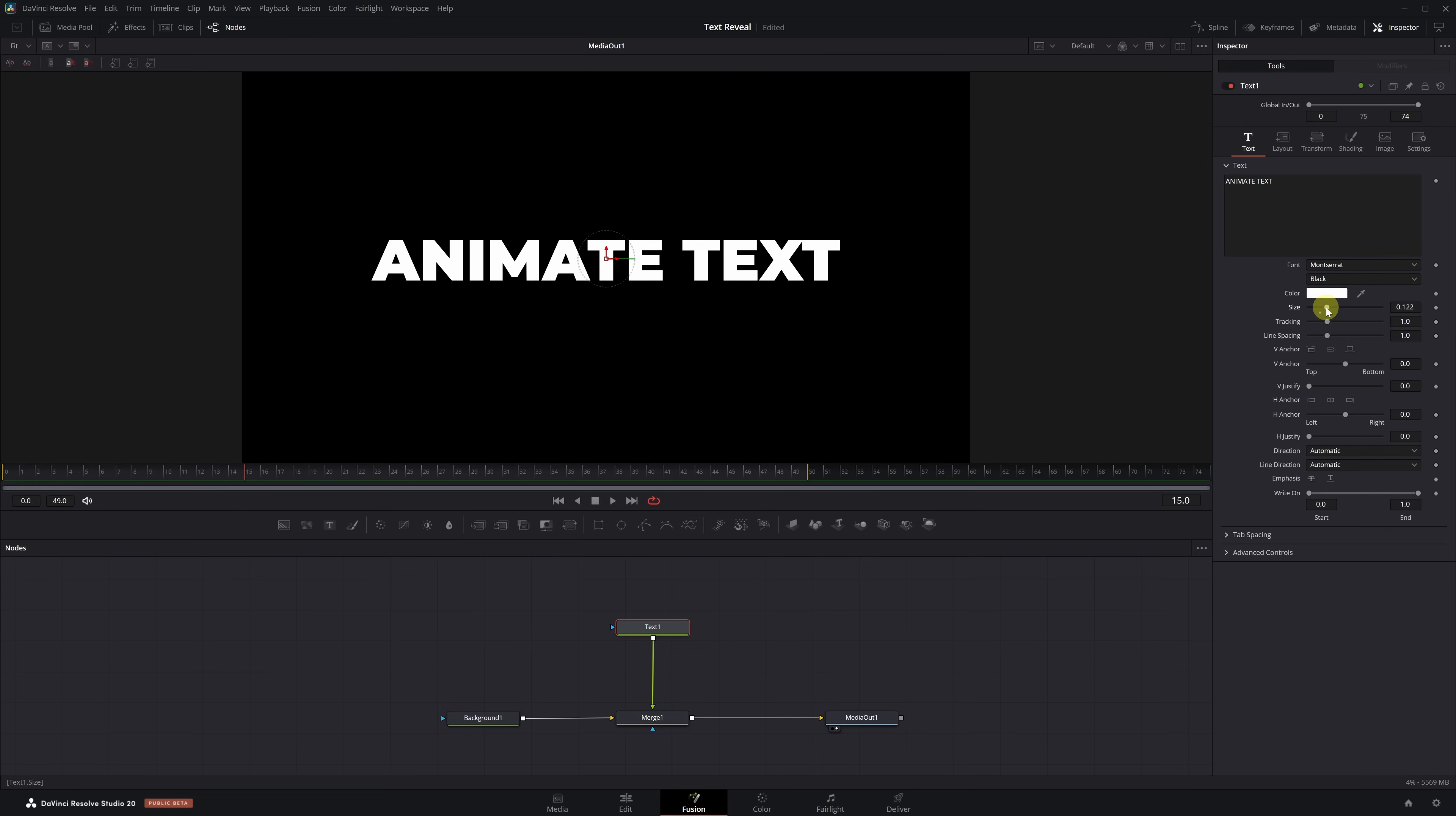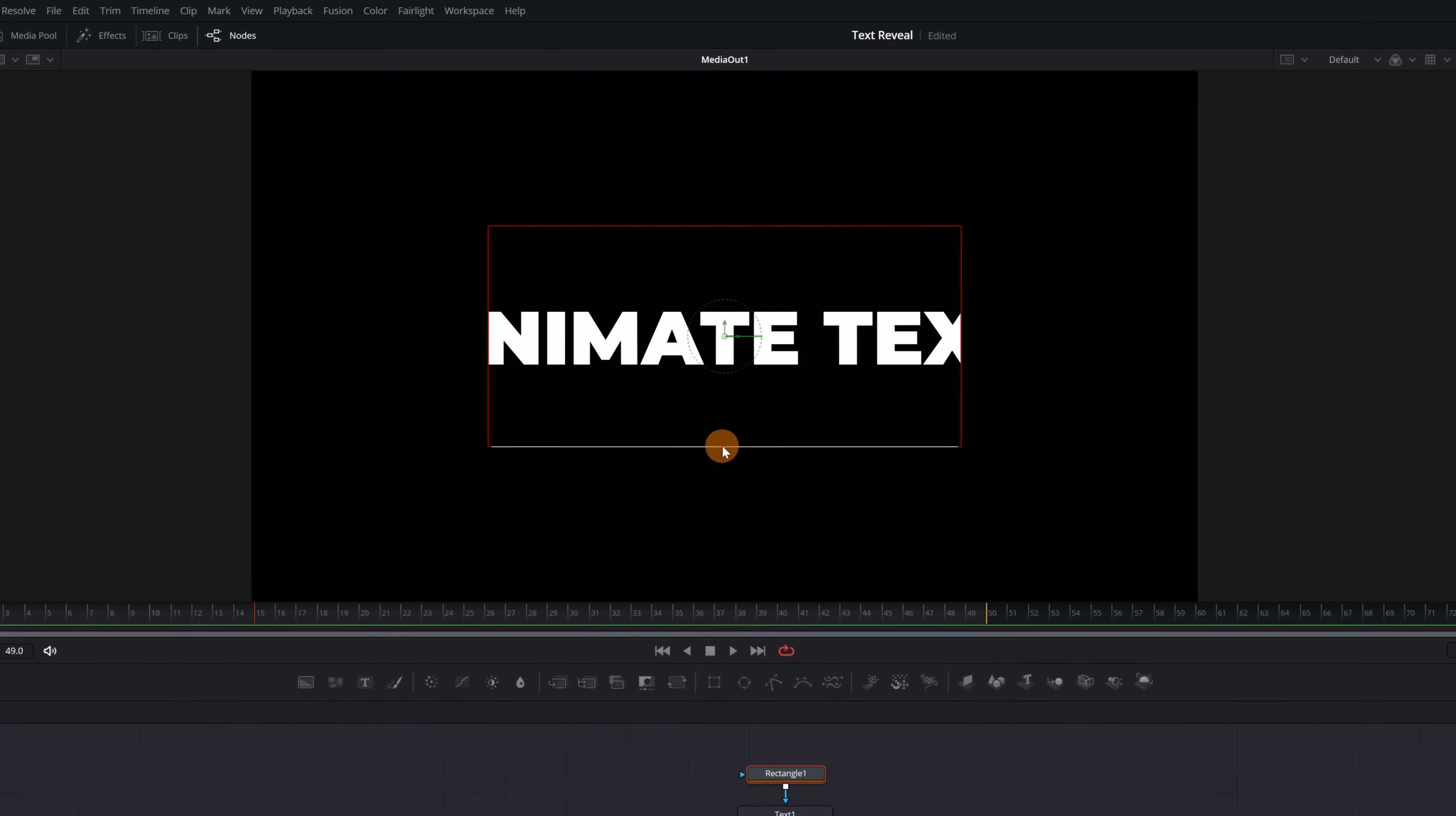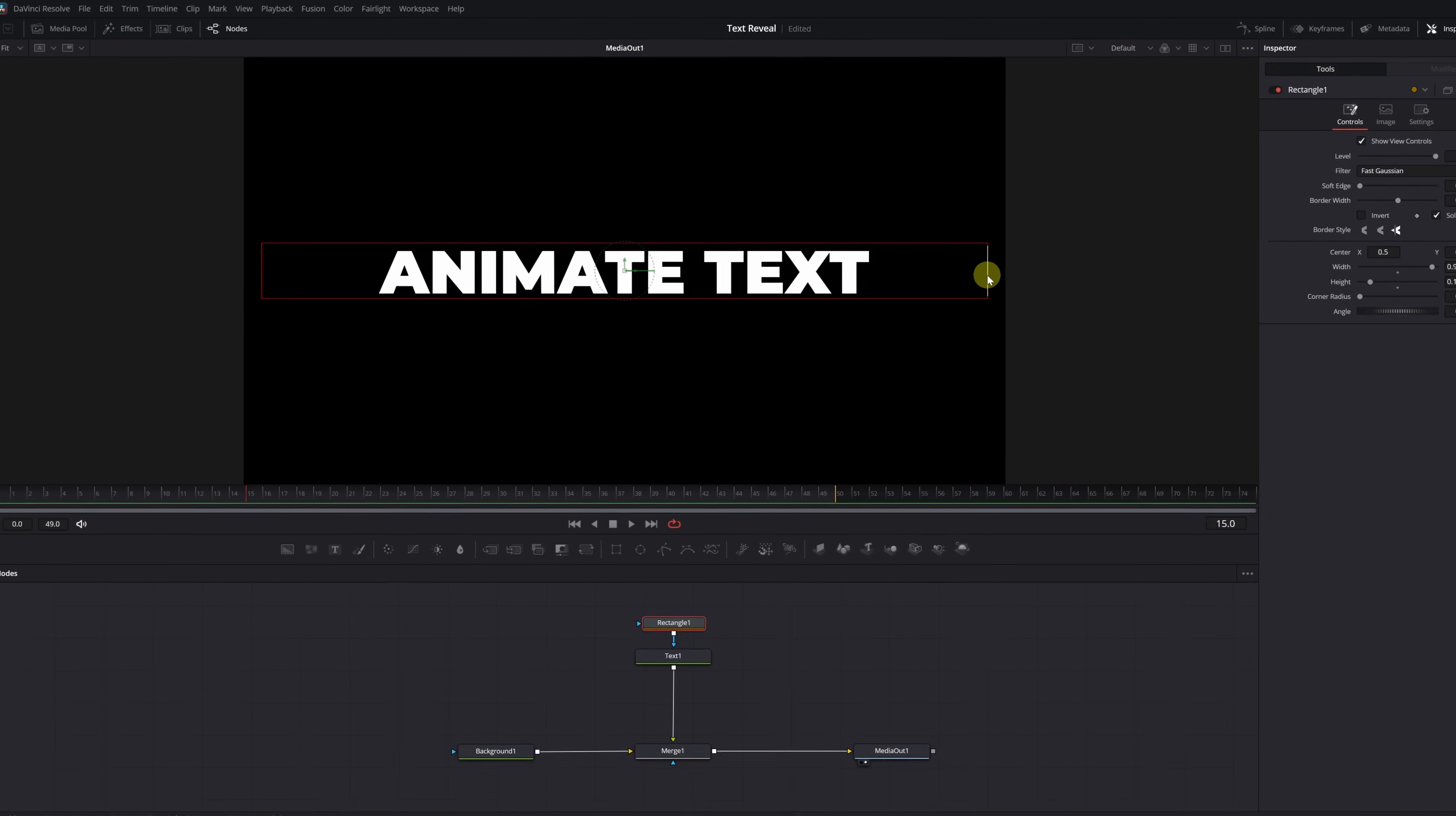Now we're going to add a mask, which will let us animate the text so it appears and disappears. With the Text Plus node selected, click on the Rectangular Mask icon. Fusion will automatically connect it to the Text Plus node. Adjust the mask so it tightly fits the top and bottom of the text, without leaving any space. But on the sides, leave a bit of room in case you want to add longer words later.